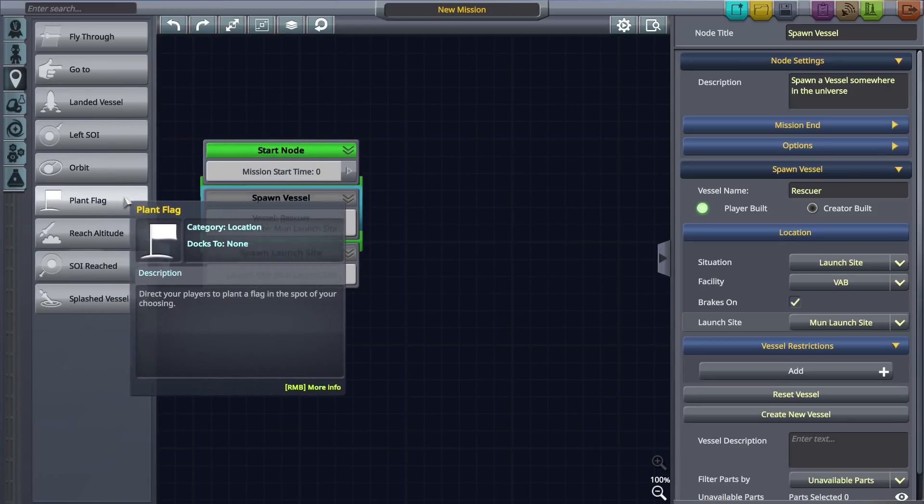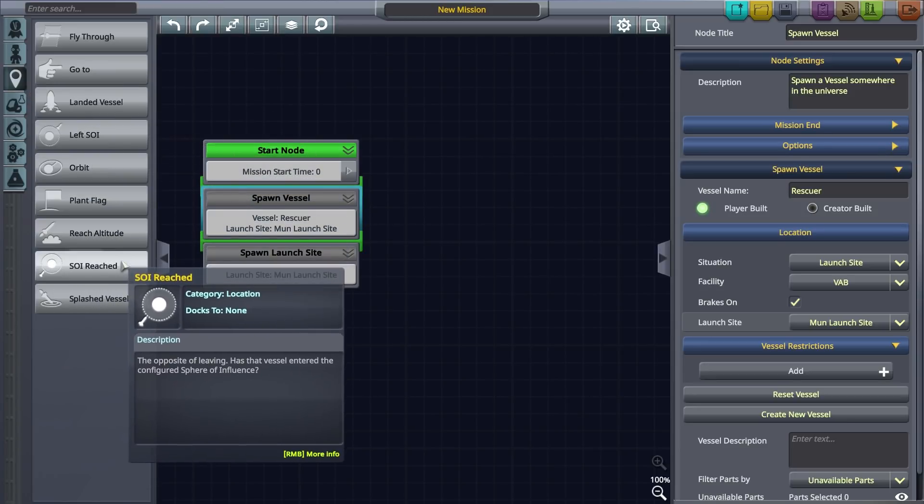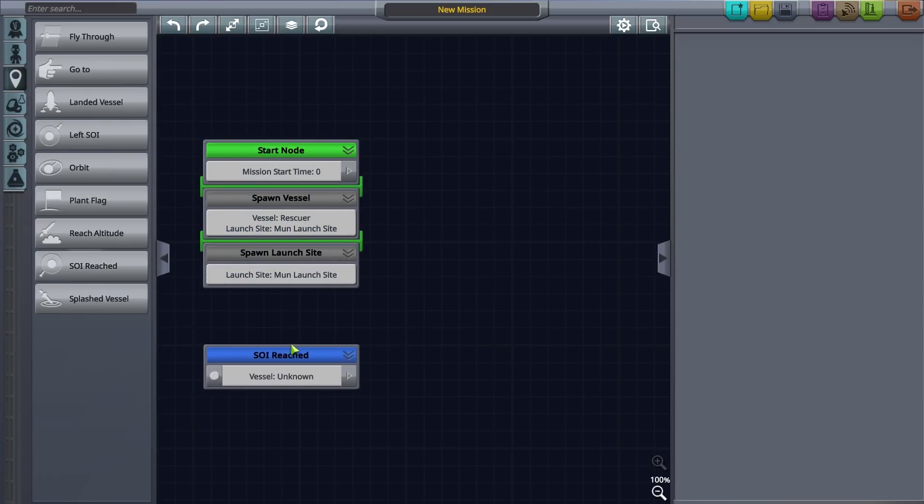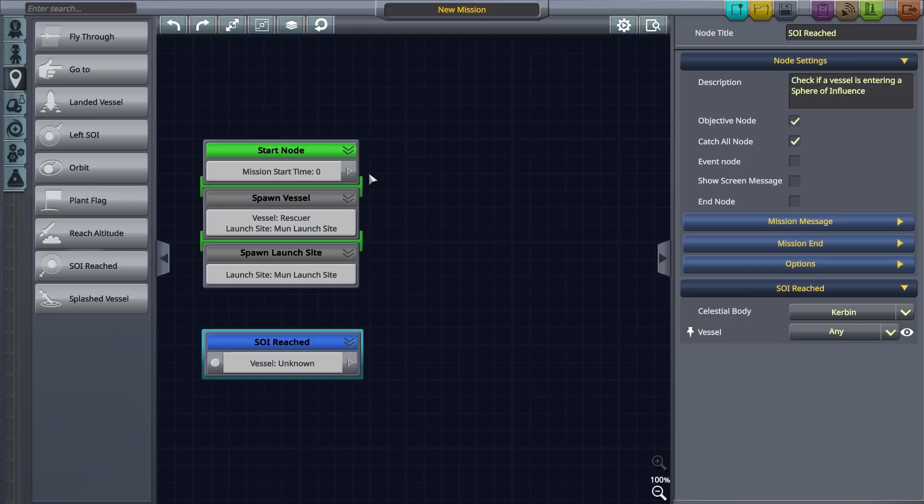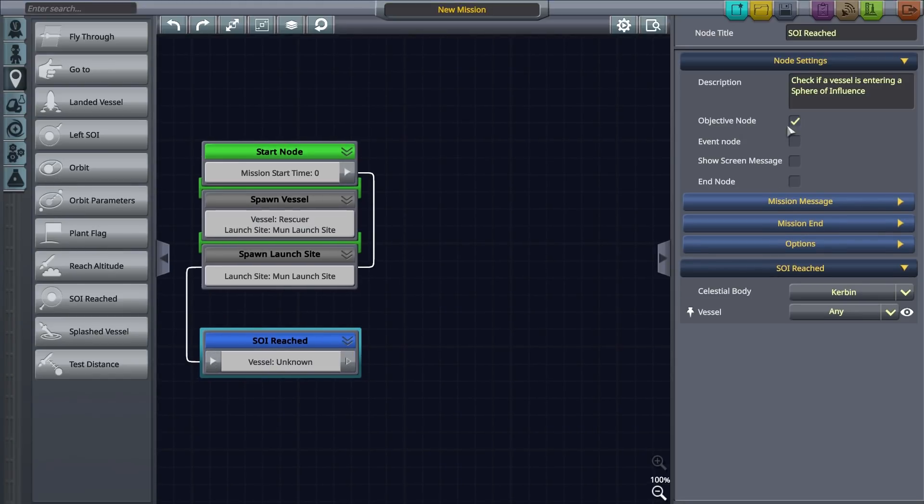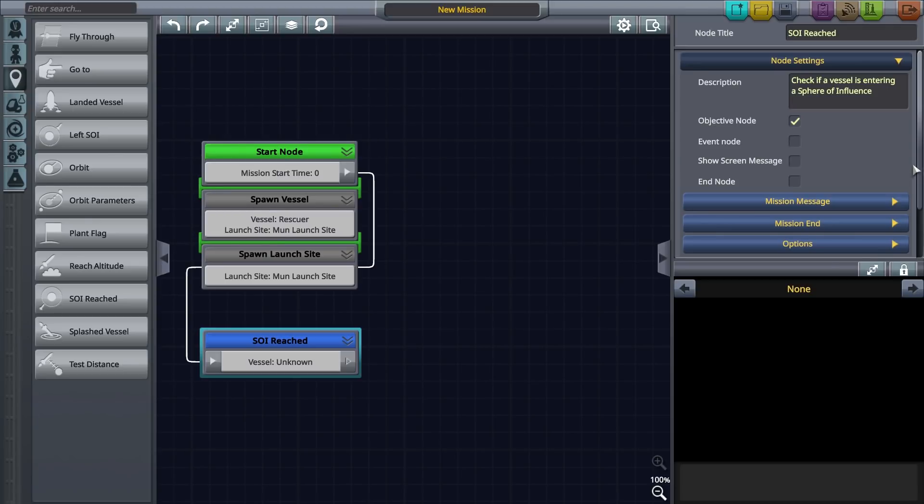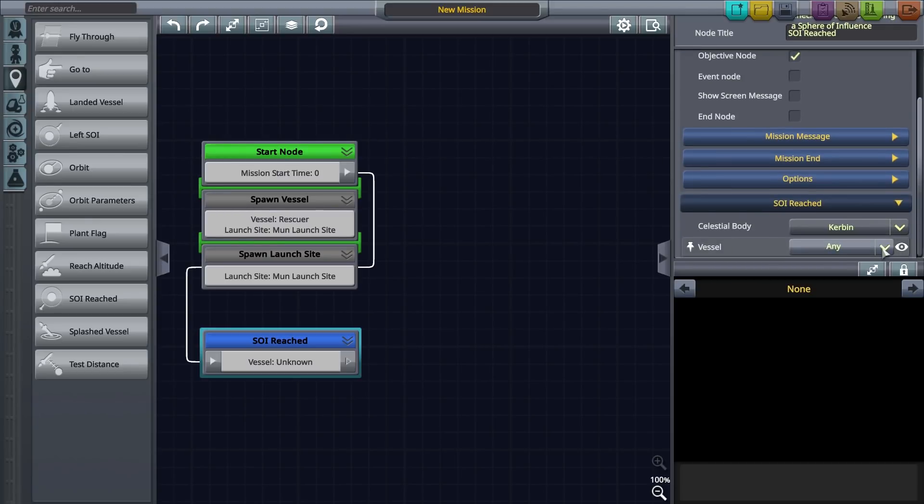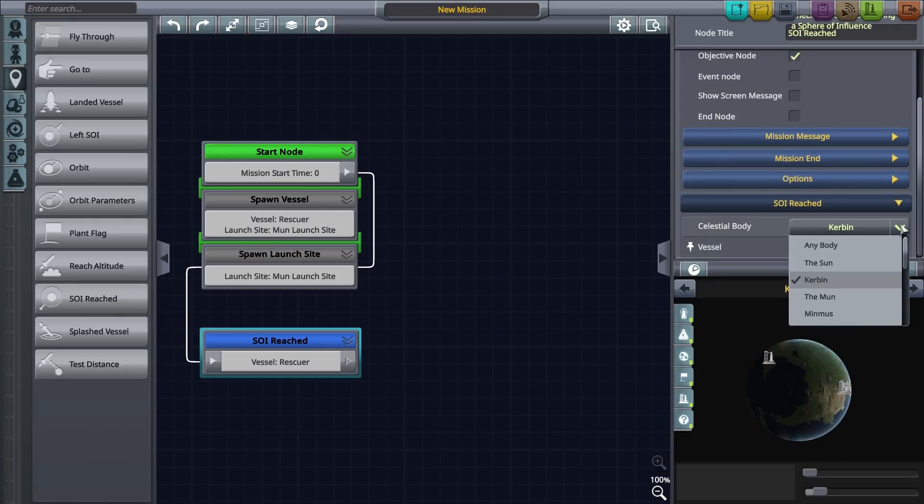Firstly go to the sidebar and drag the SOI reach node to the canvas, then connect it to the start node. Select EVE as the planet body, then click on the objective node checkbox. This will flag the node as an objective for the mission app.